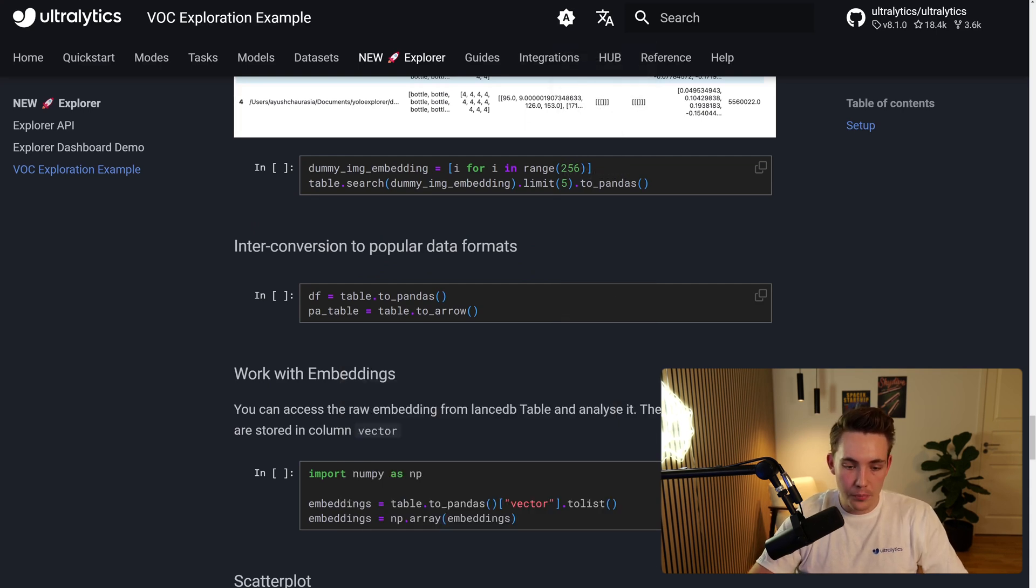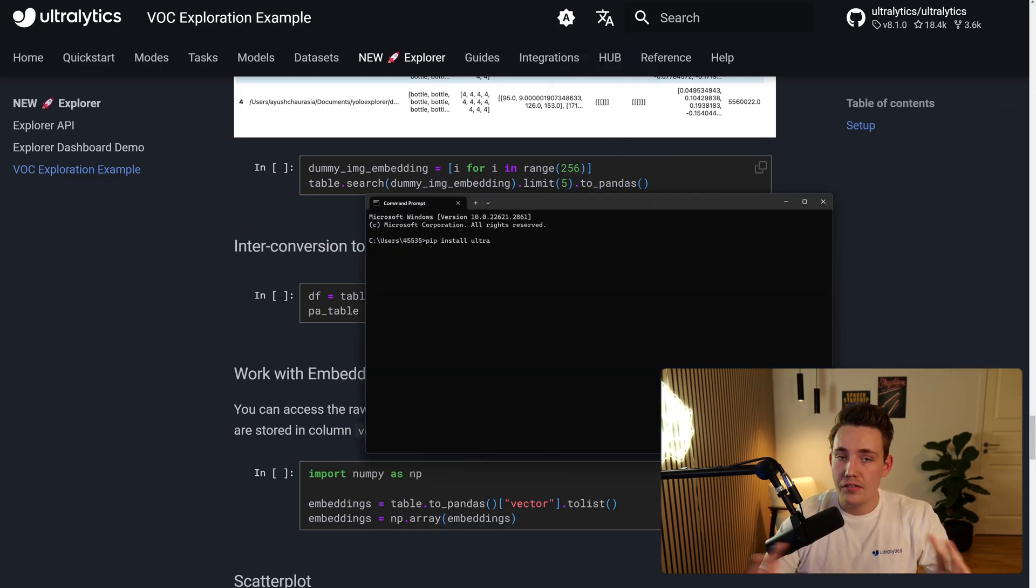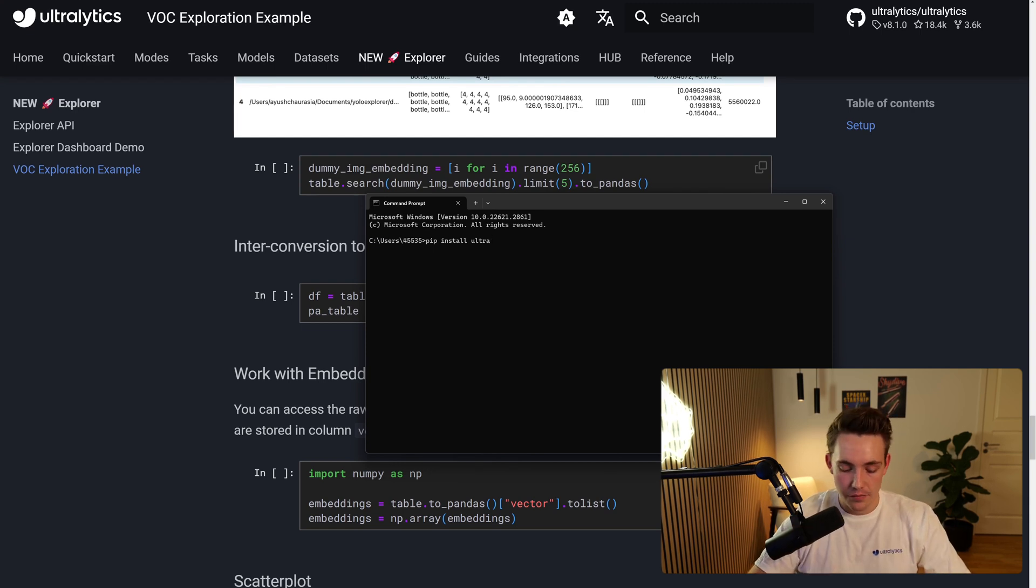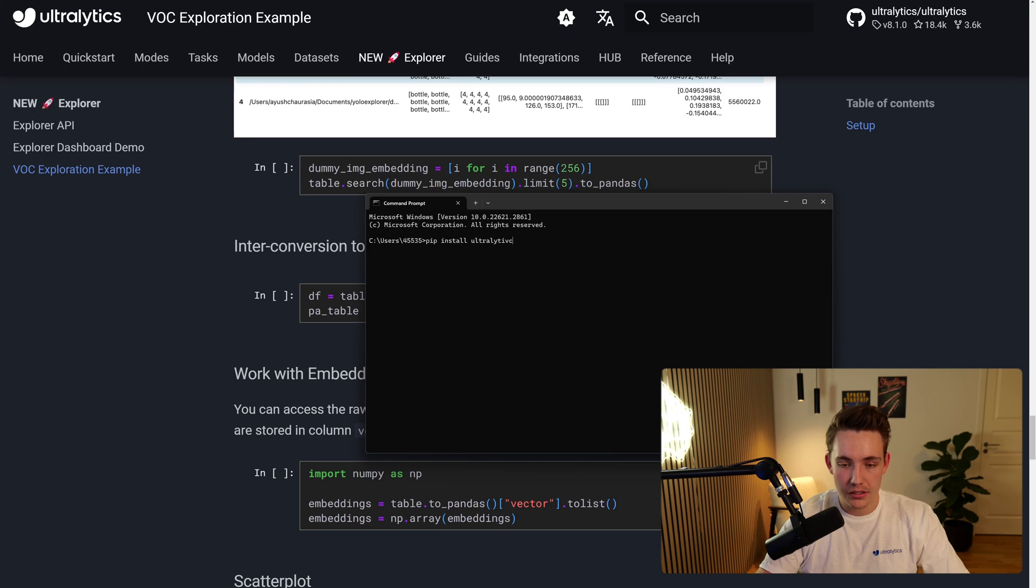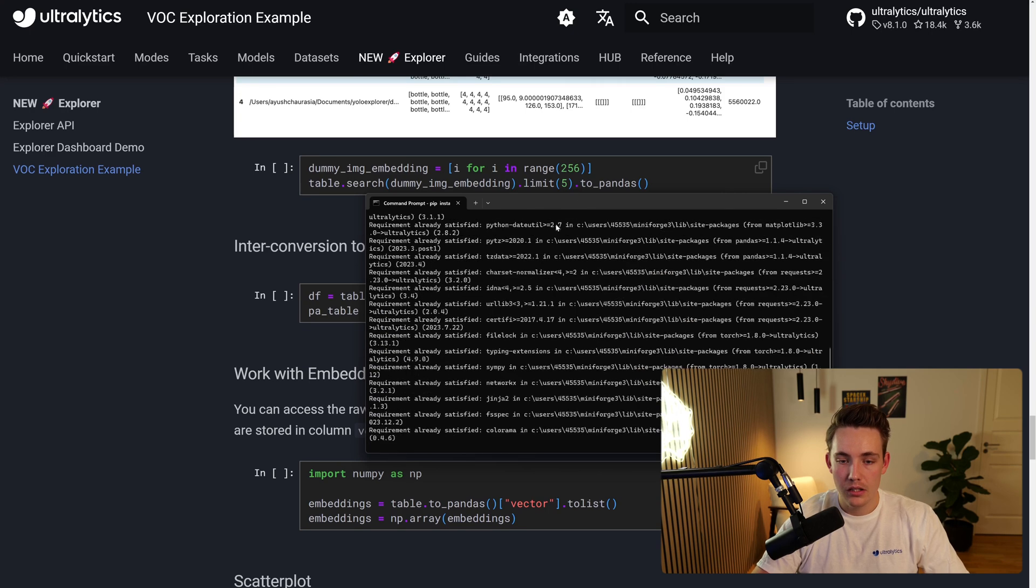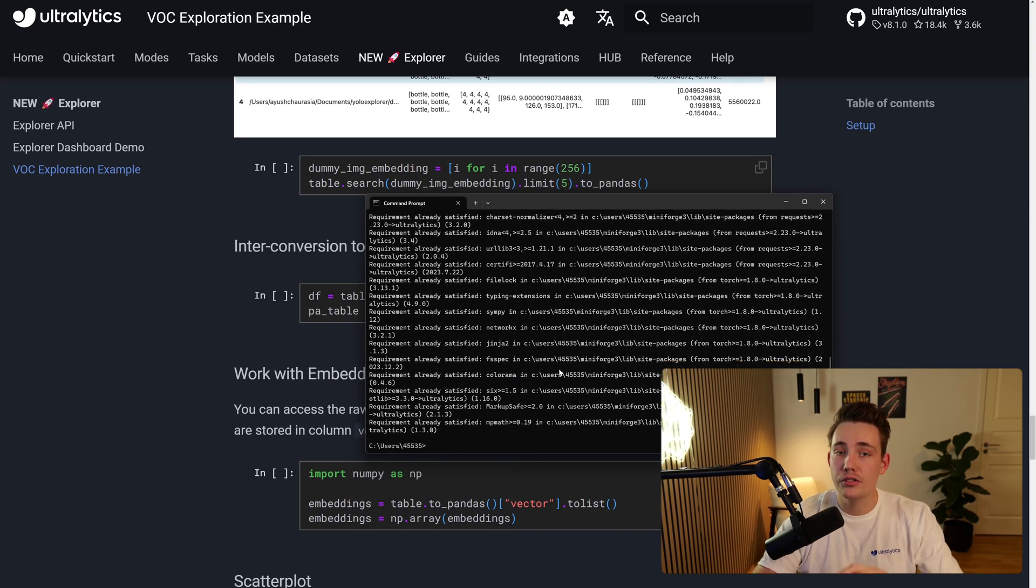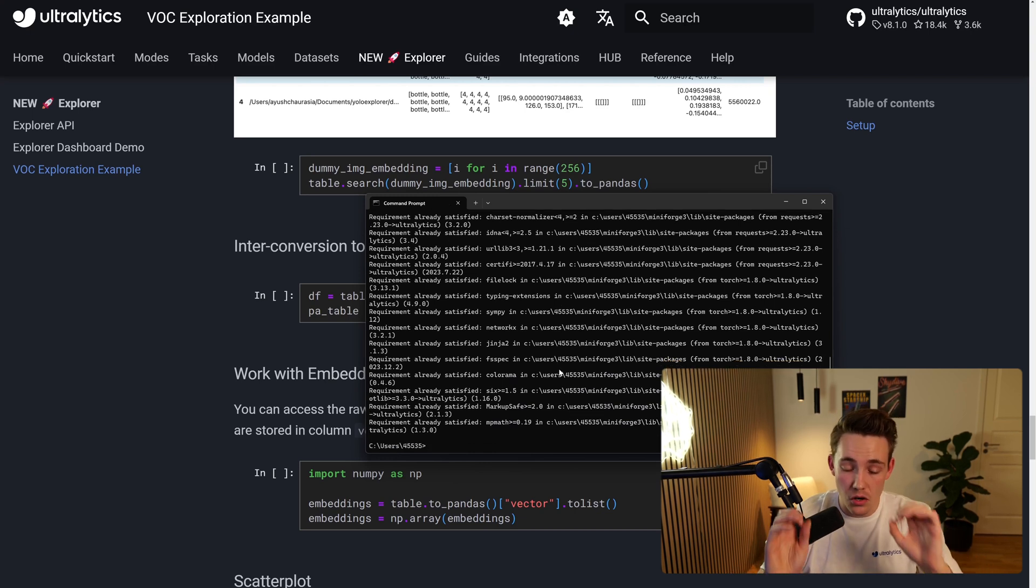So let's now open our new command prompt here. So if you haven't installed Ultralytics already, make sure that you have the newest version, Ultralytics version 8.1 at least, so Ultralytics. So we're just going to install that. I already have it here on my computer, but after we have done that, it's going to install all the dependencies and so on. This is the only thing that you need to do.